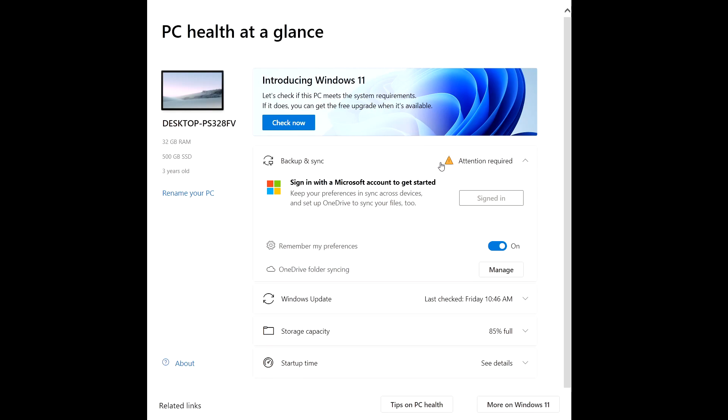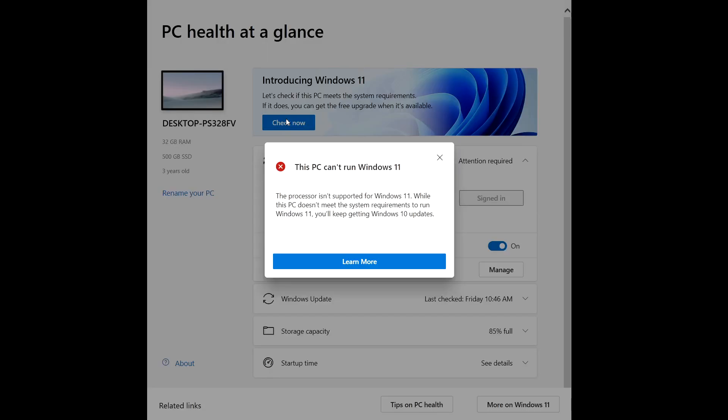As you can see in front of you, my computer is not compatible. If I hit check now it says your processor is not supported for Windows 11. They updated it so it actually explains what is wrong with your computer in order to have Windows 11.